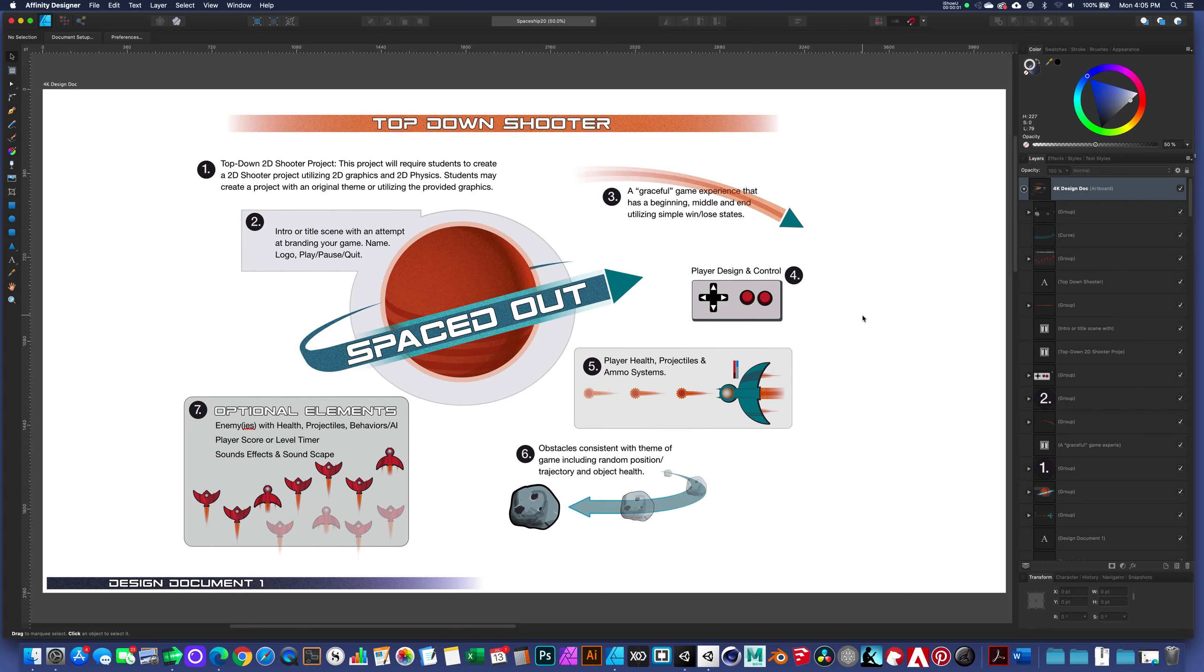We are going to get started with our top-down 2D shooter in Unity, and I just want to give you a little bit of orientation to this project.